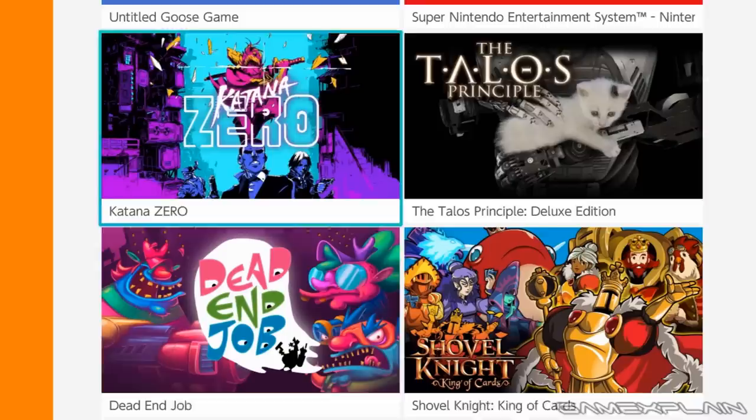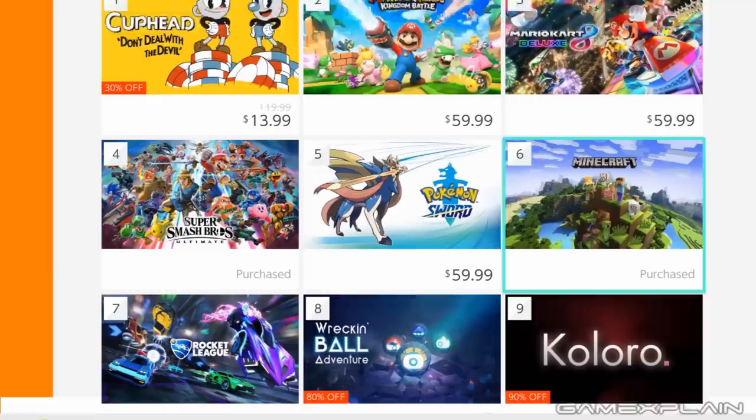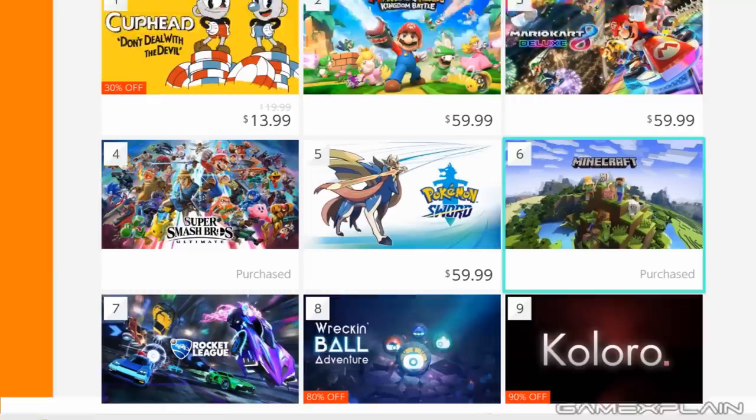Yeah. But for now, I think that covers it for our Switch home screen discussions. So thank you for watching. If you liked this video, be sure to like us on Facebook and Twitter at GameXplain. And of course, be sure to subscribe to GameXplain for more on the Switch and other things gaming as well. Until next time, bye.